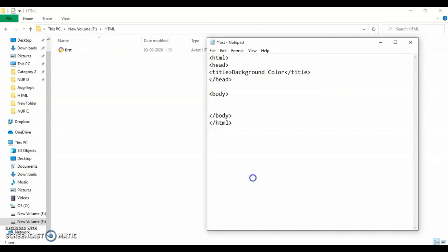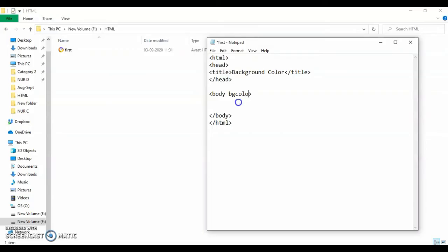We have to give the background color to the entire body - it is going to be covering the entire web page. So that's why we will give it inside the body tag. Now this is known as the attribute of body tag because it is given within the body tag itself.